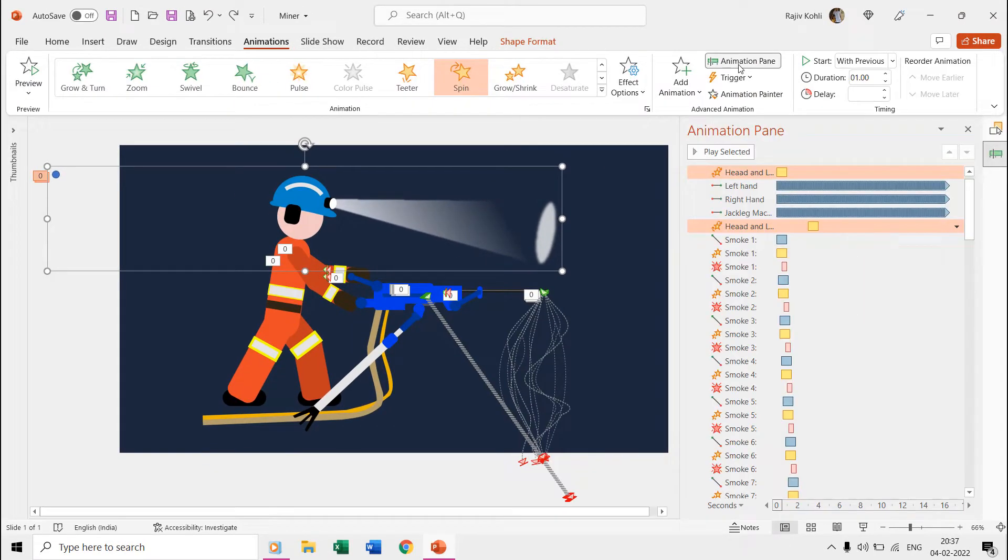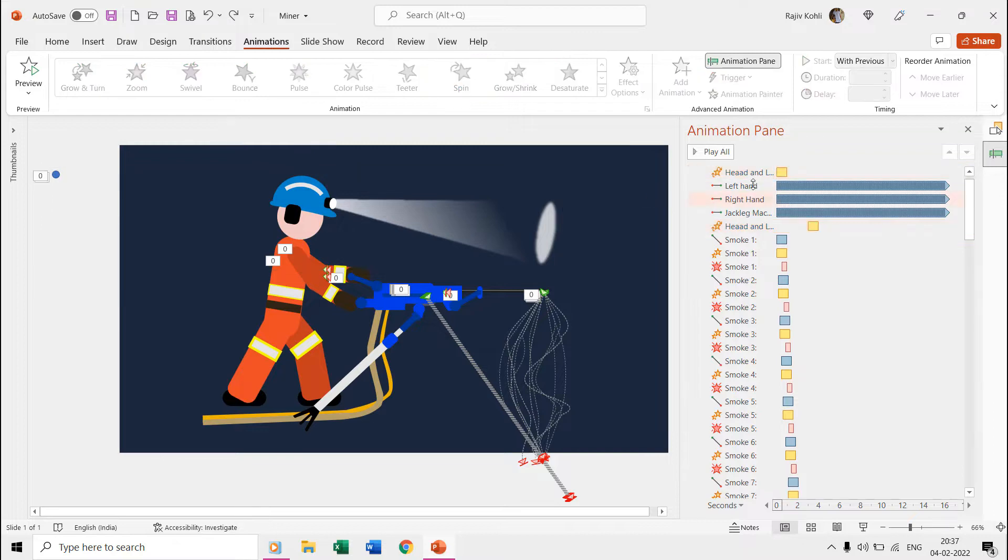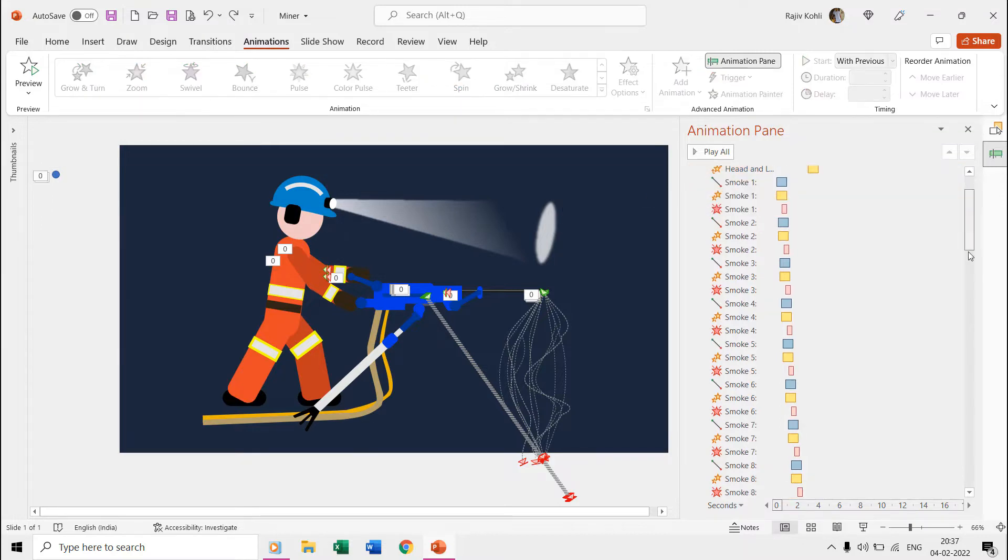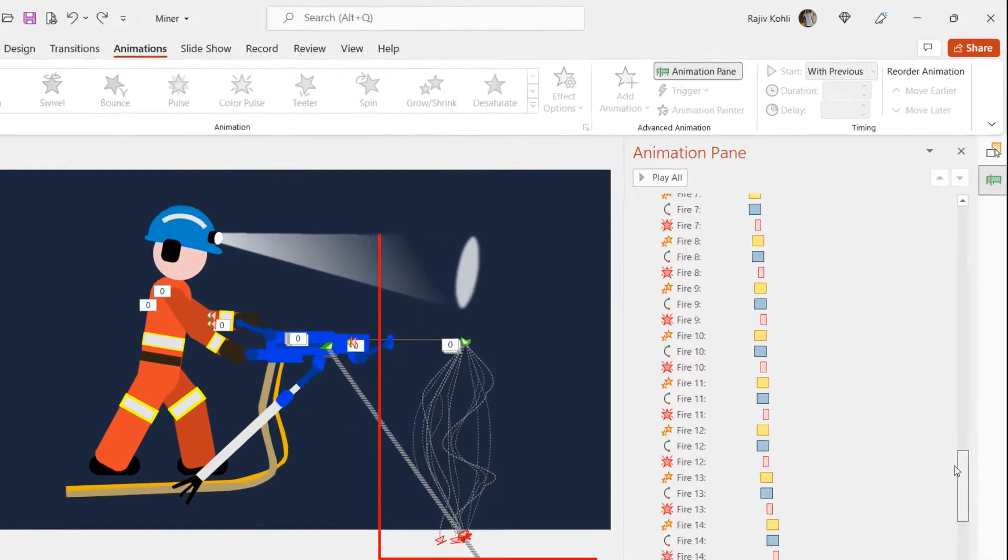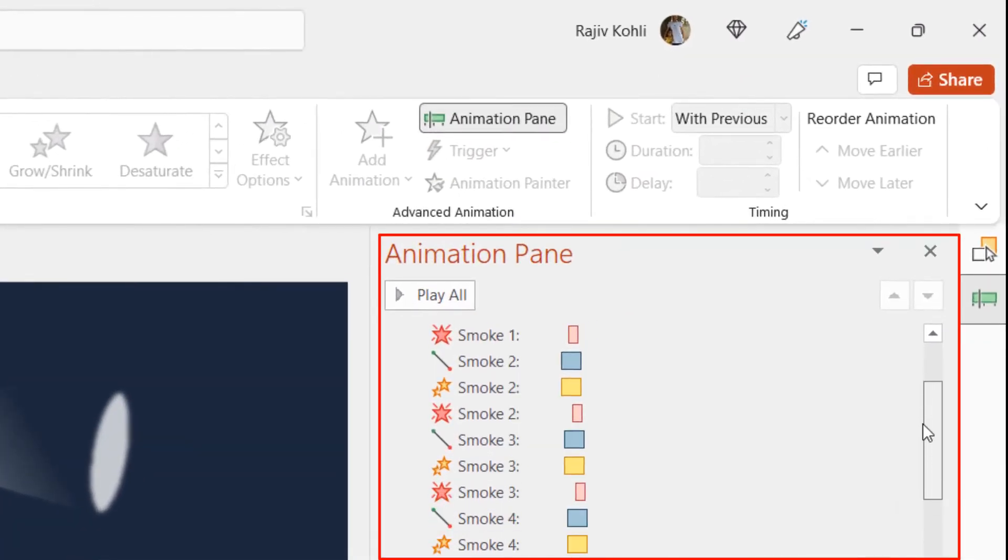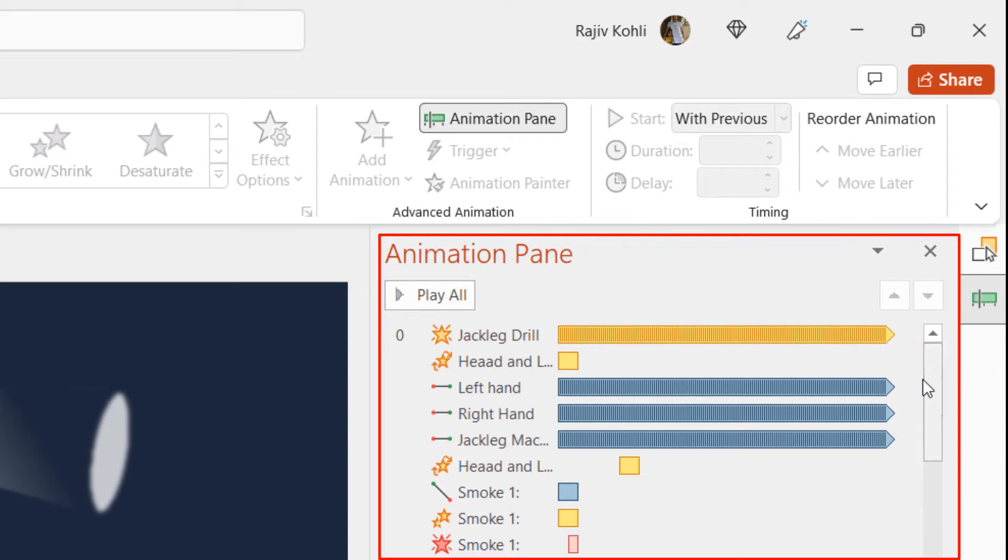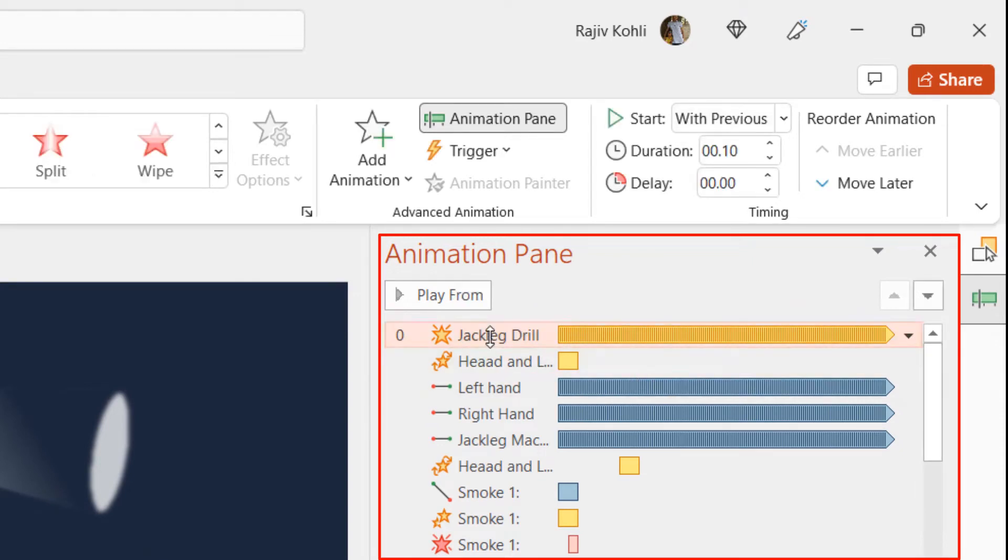But you don't need to worry, as you only need to understand the concept of the top nine animation effects, and the rest are the replication of the same three effects that we used for smoke and fire particles.